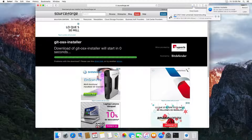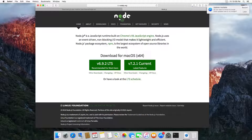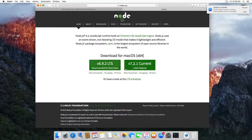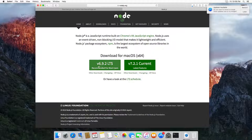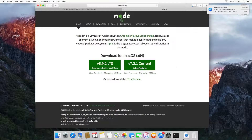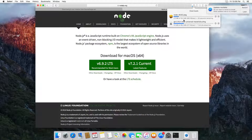This will take you to the SourceForge website and this will install the Git OS X installer. Let's wait until this finishes downloading. The other application we need is Node.js. You can download from two different versions: the latest stable version. We're going to download this one.